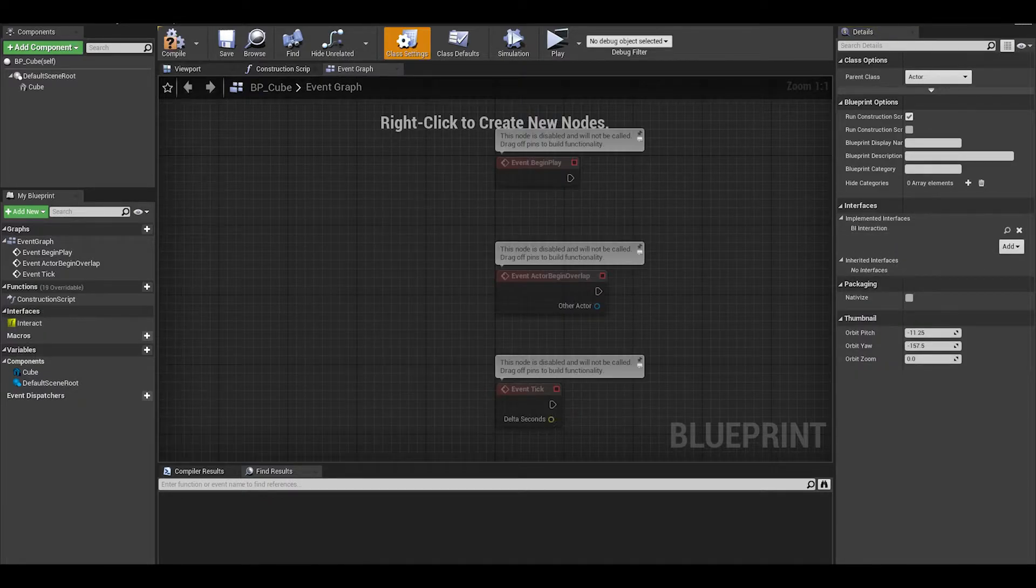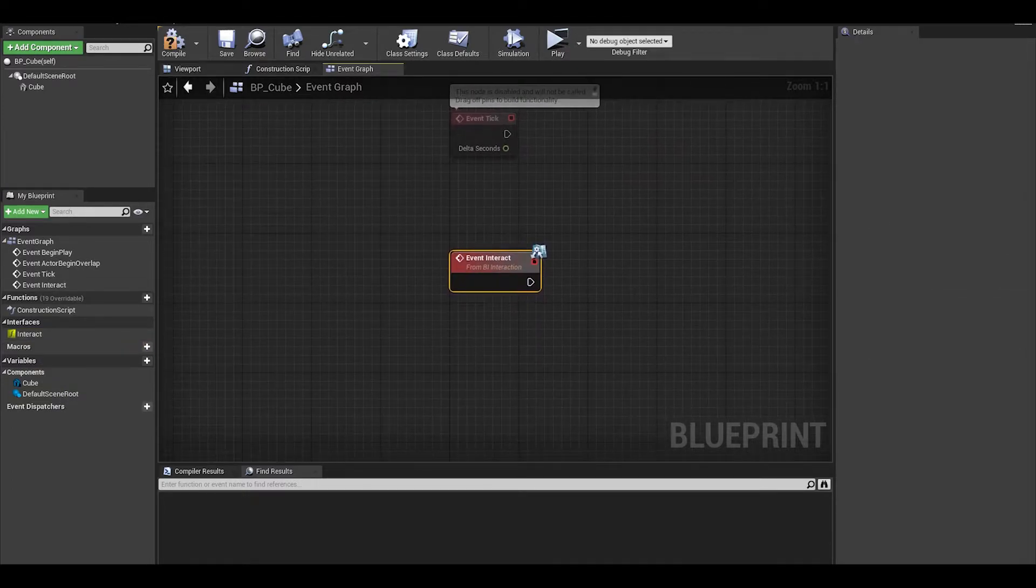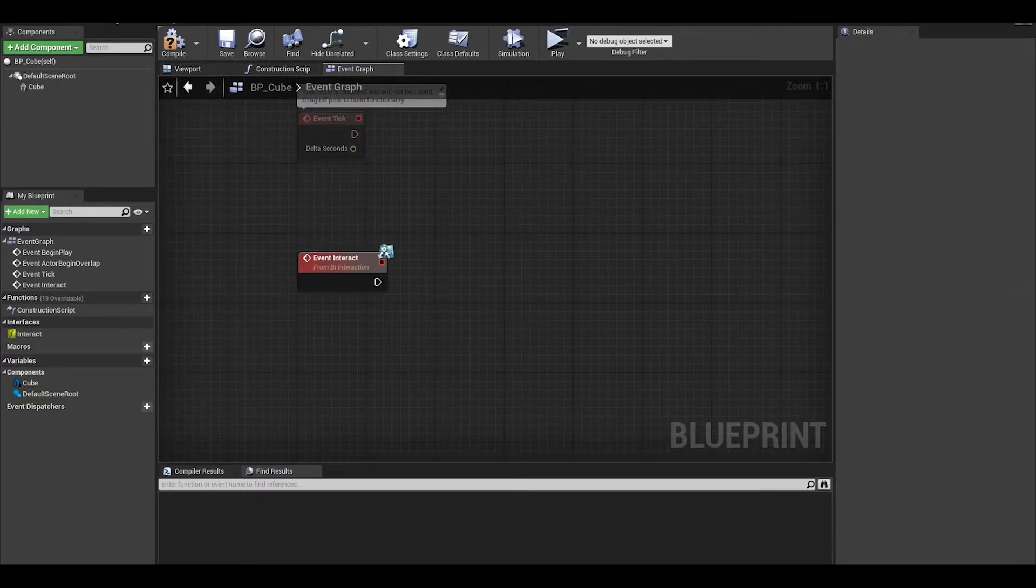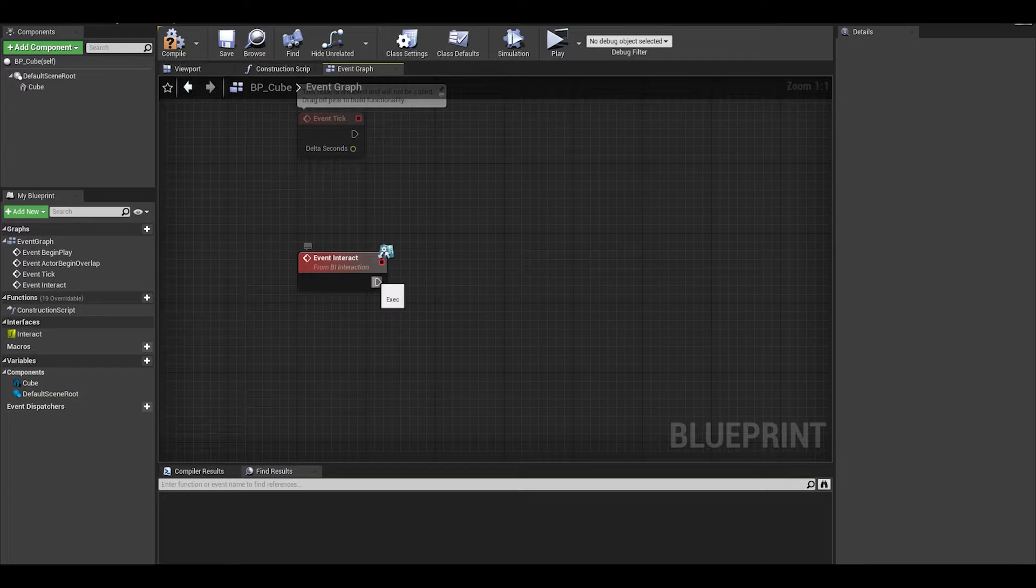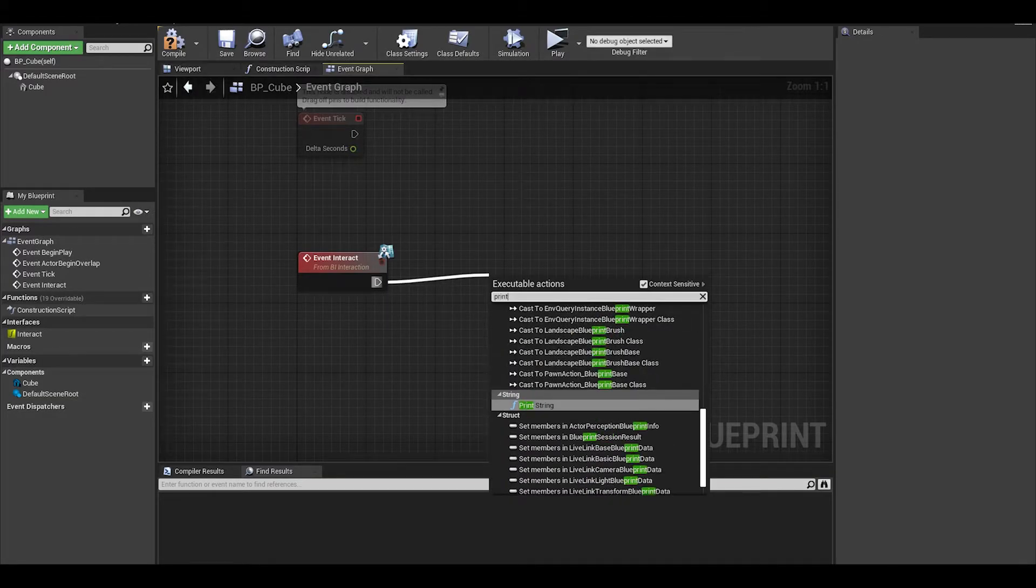Now we have an interface category under functions. We can right click it and press implement function. Now we can do code for once we interact with this object, what happens?